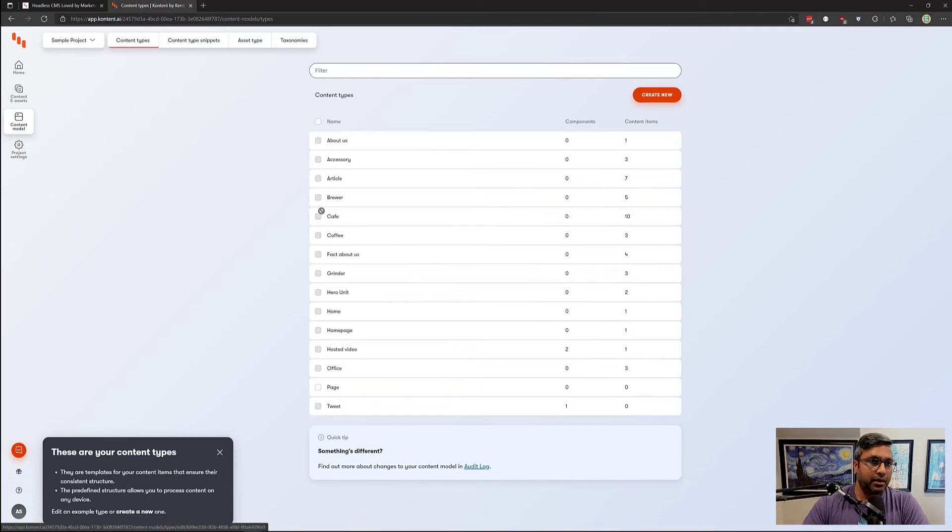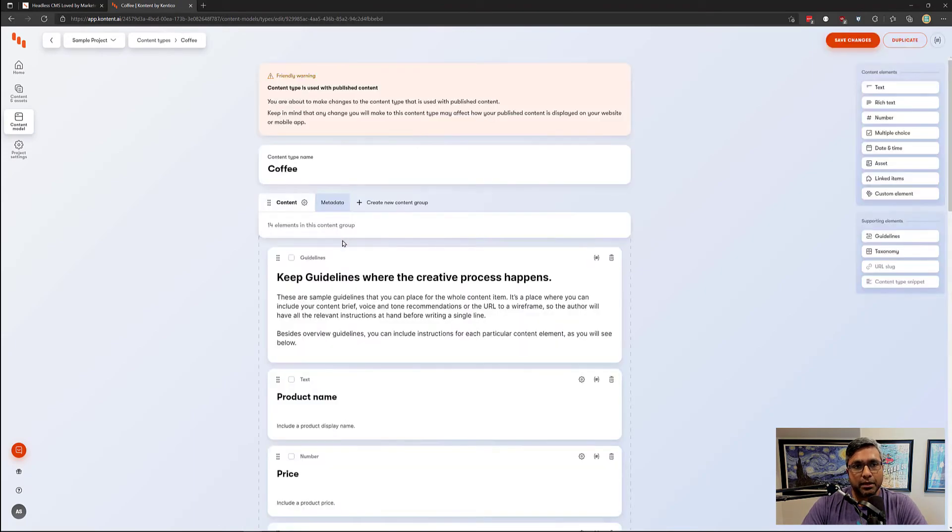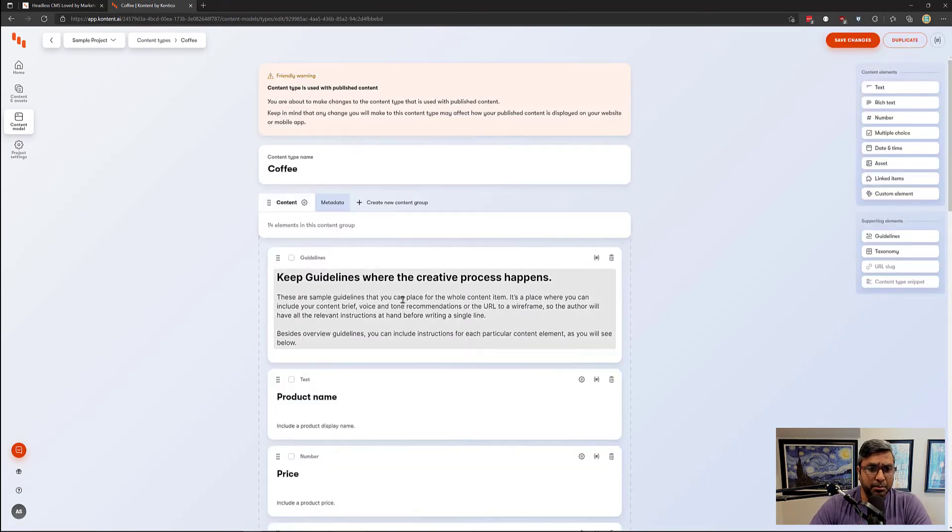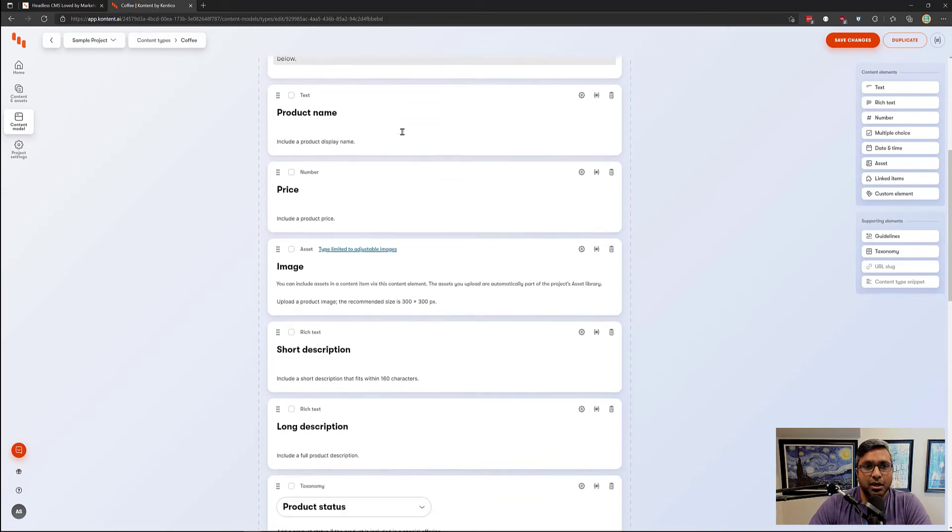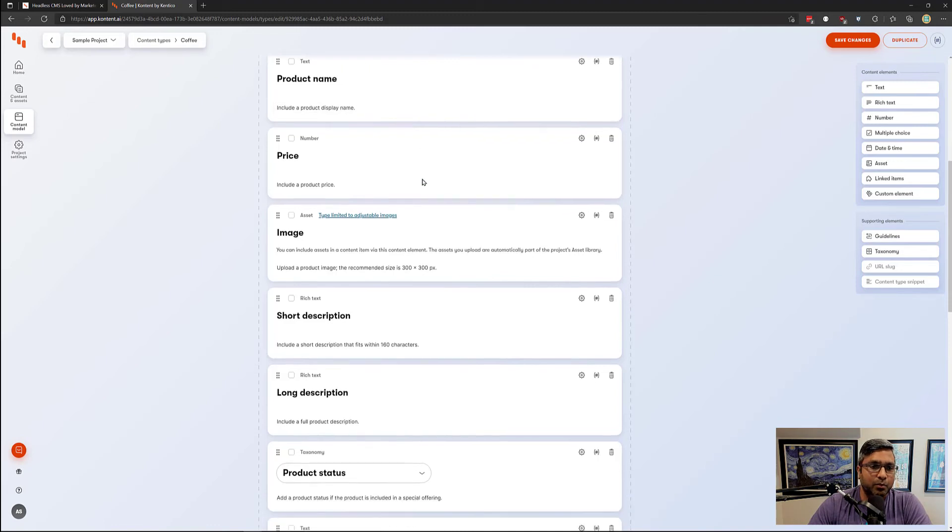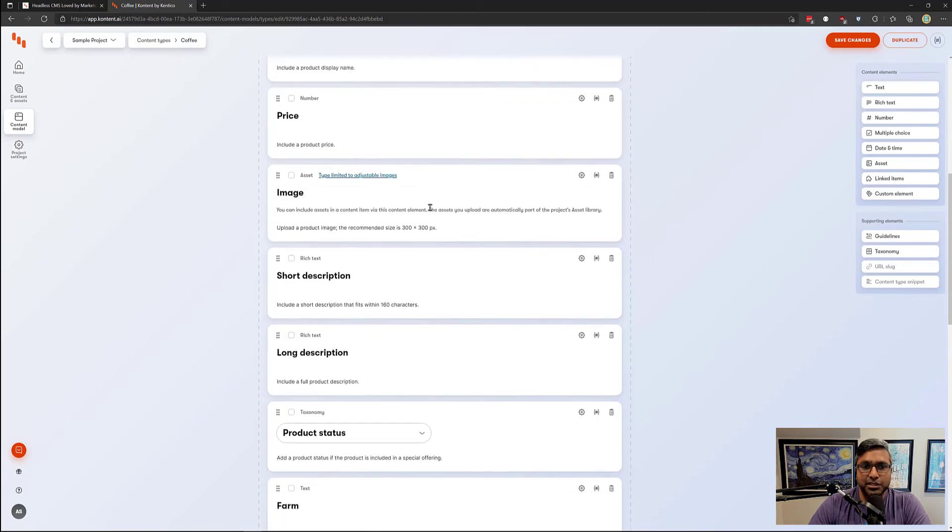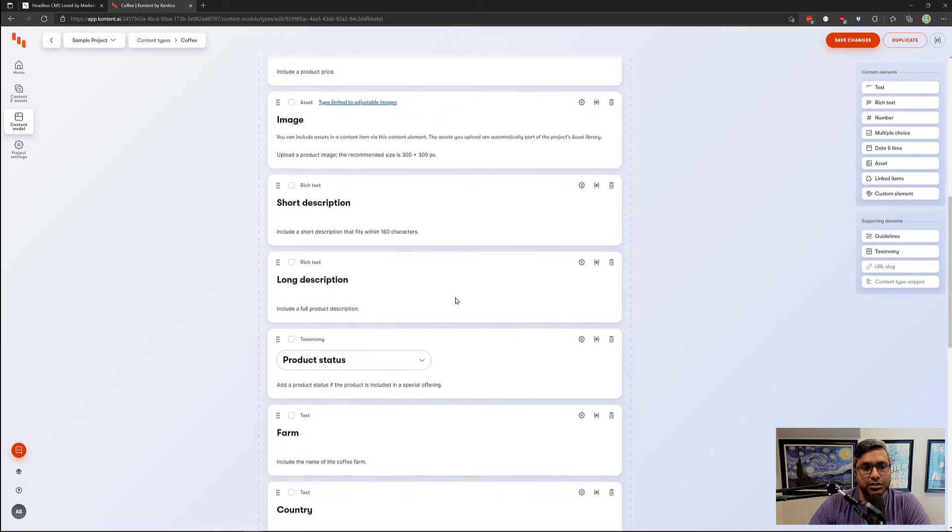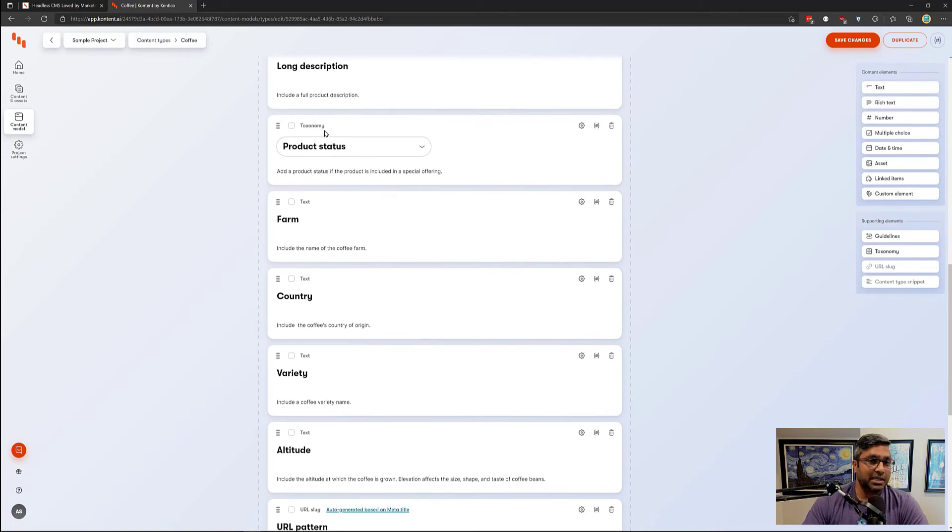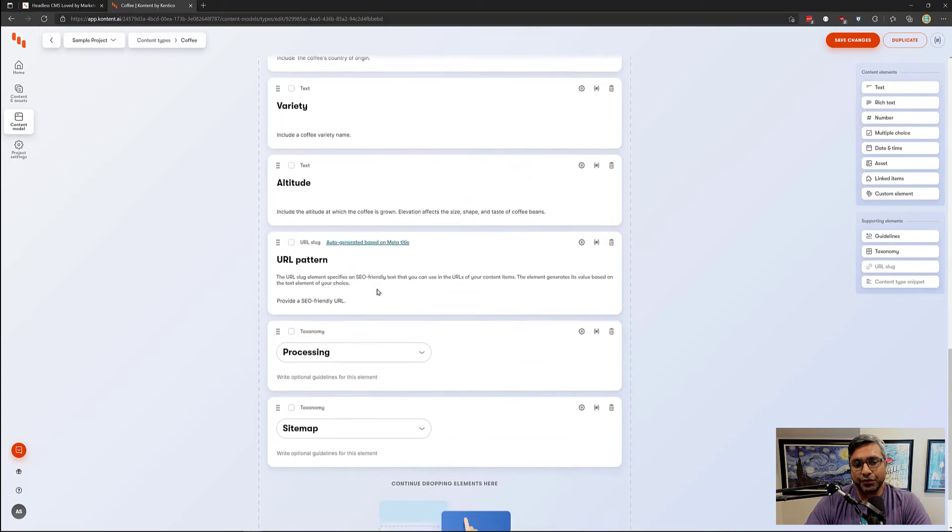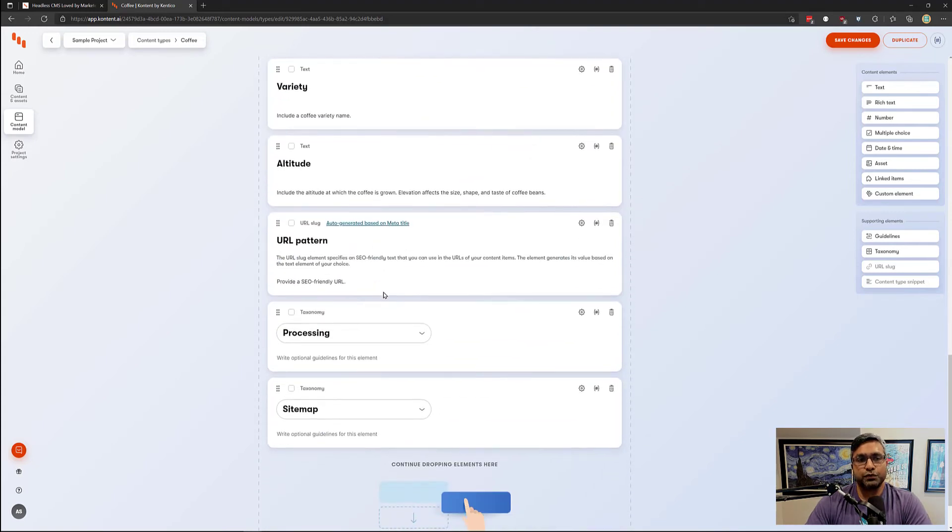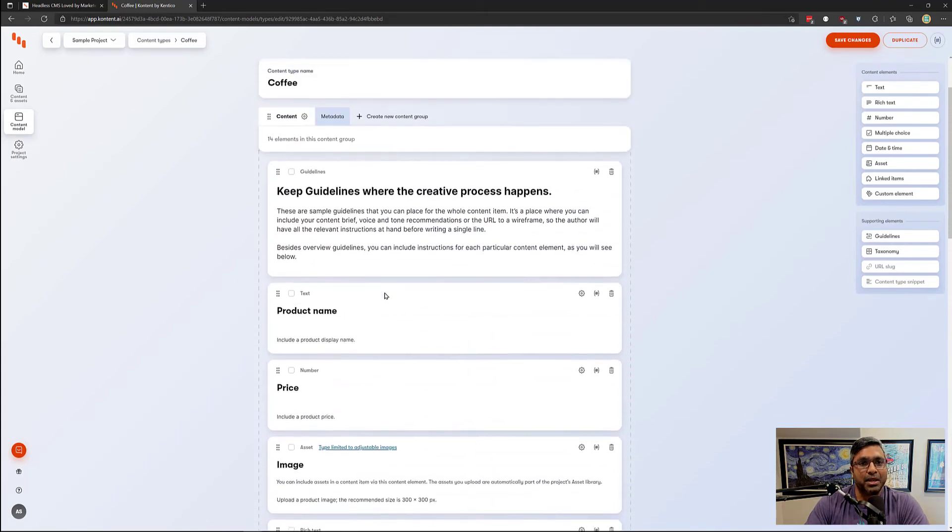Content types define what exactly is going to go into your content item. For instance, here in the sample project we have a coffee content type. You can add guidelines as to how this can be used, but as you can see we're talking about a product name, price, image, short and long description. You see items called taxonomy which we'll get into shortly, but basically you have attributes which form what you're calling a coffee content type.